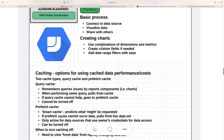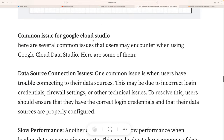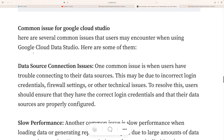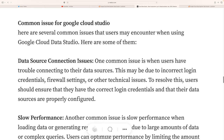Now let's look at common Google Cloud Data Studio problems. One of the most common issues users face is data source connection issues — trouble connecting to a data source. This may be due to incorrect login credentials, firewall settings, or other technical issues. To resolve this, users should ensure they have the correct login credentials and that their data sources are properly configured.